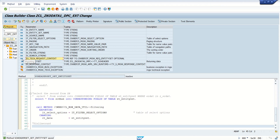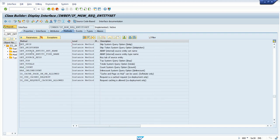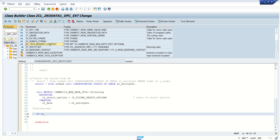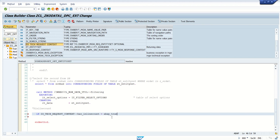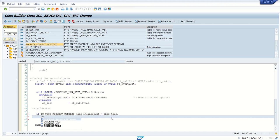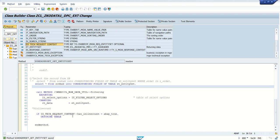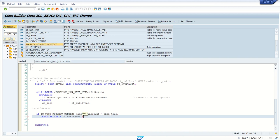Here we use the instance method of the importing parameter to check whether inline count was requested. If we debug and look at the interface, we can see there is a method called `has_inline_count`. If this returns true, we can pass the number of records in the response. Write: `IF io_tech_request_context->has_inline_count() = abap_true`, then describe the table lines — specifically `lt_entity_set lines` — into `es_response_context-inline_count`.